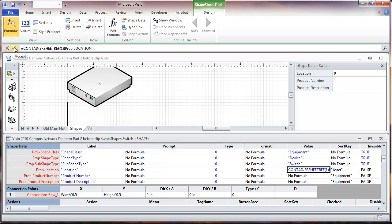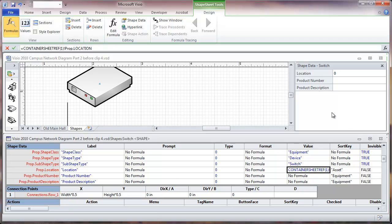So what this is going to do is give us information about the container, so we won't have to bother labeling what data closet this is in. We're going to close the shape sheet.